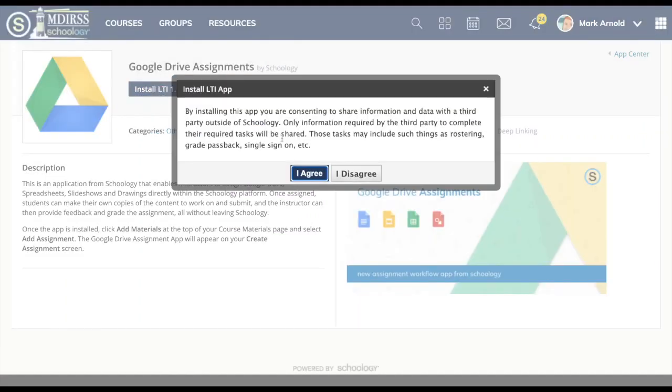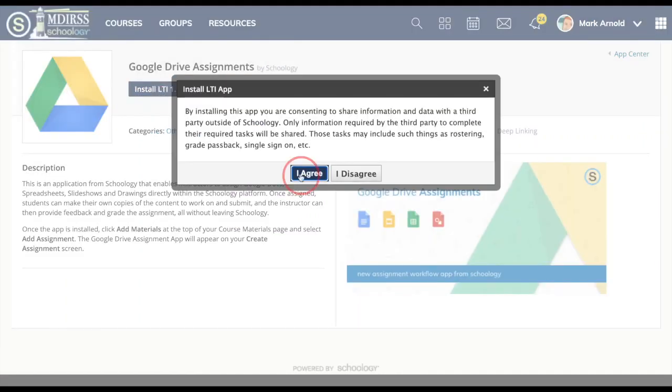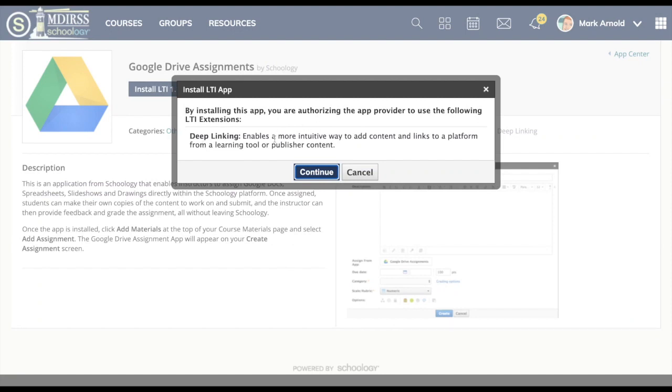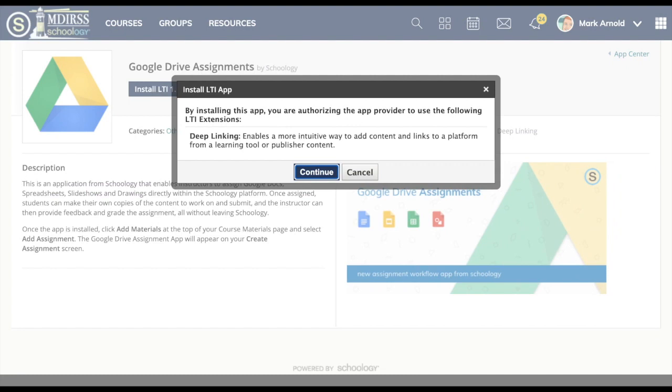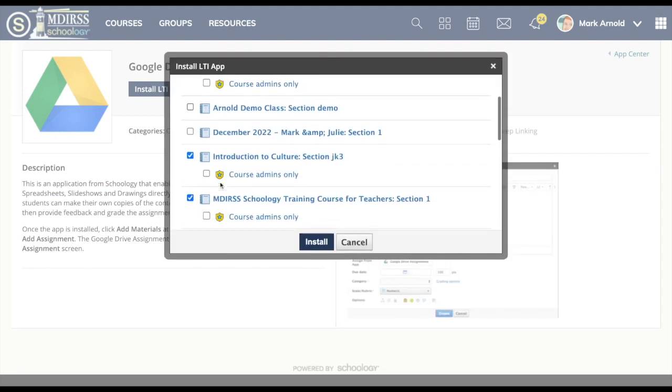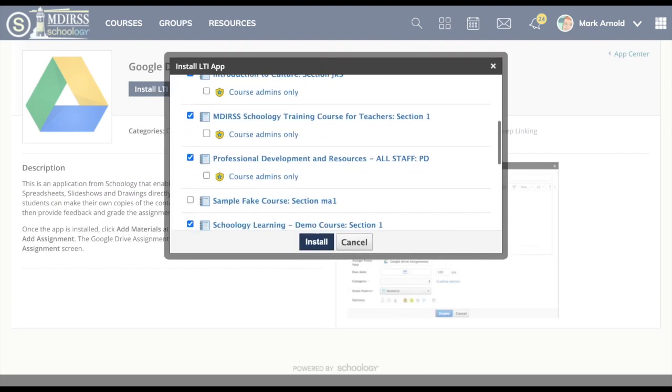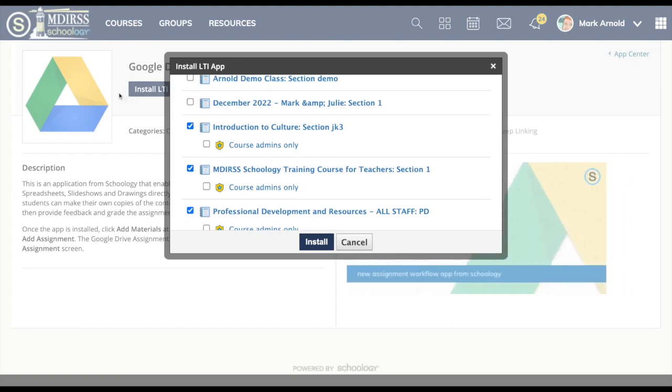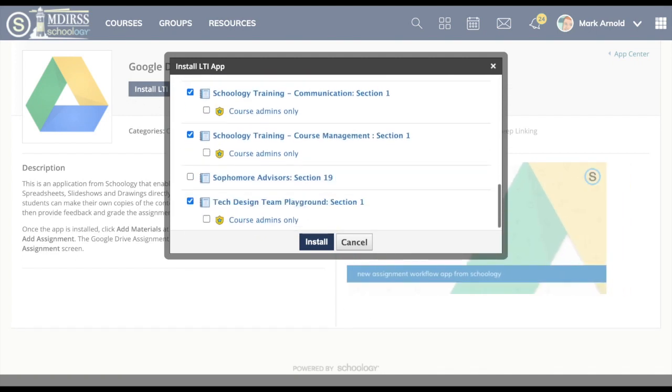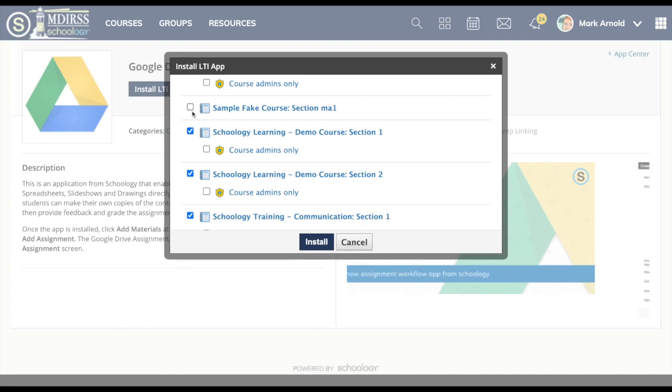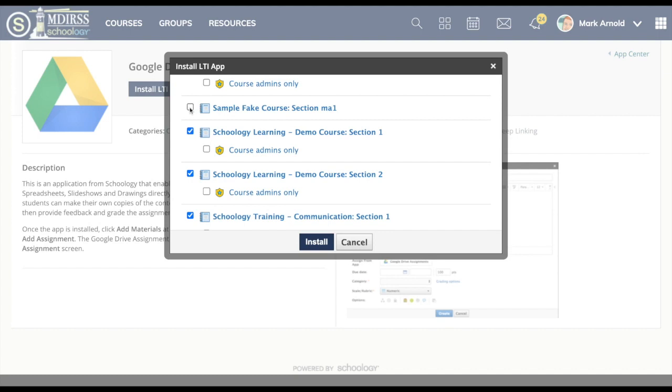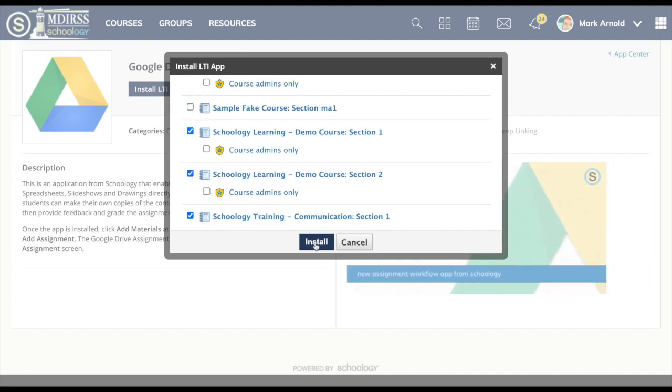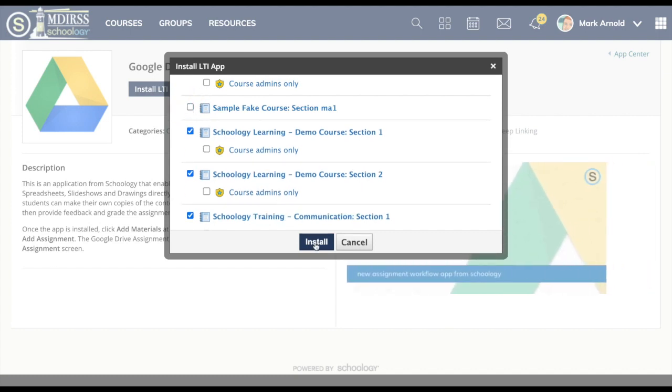So I'm going to say install and again I have to agree. You might get some kind of notification about how this is tying together your Google Drive and Schoology. It always brings up a list of your courses and you can select which courses you want to install that application for. Some you might use them for and some you might not. So I would just click install. If I had a new course, if I'm creating new courses maybe at the beginning of the year or semester, then I'd need to come back in here, install again, and make sure to check the boxes for the courses that I need to add that application to.